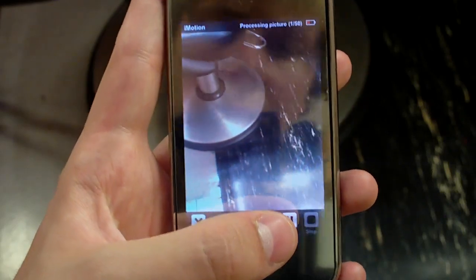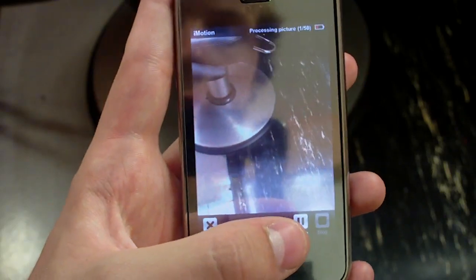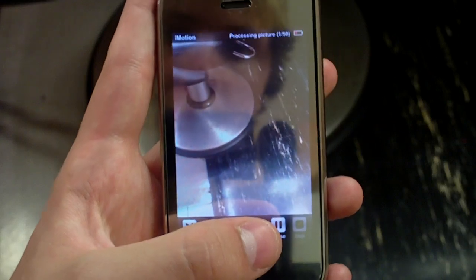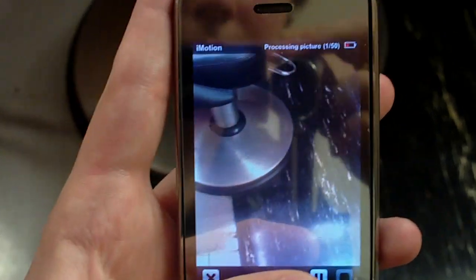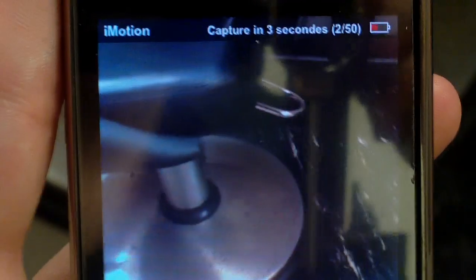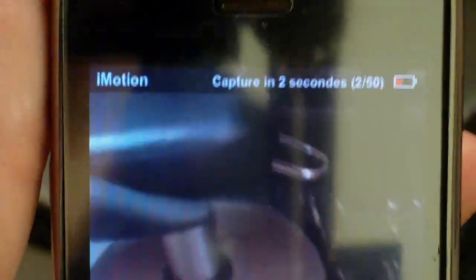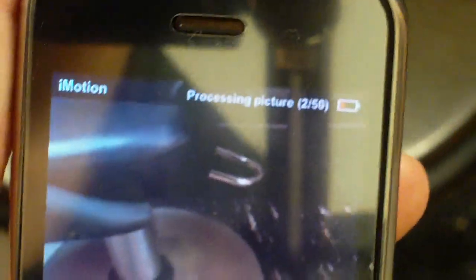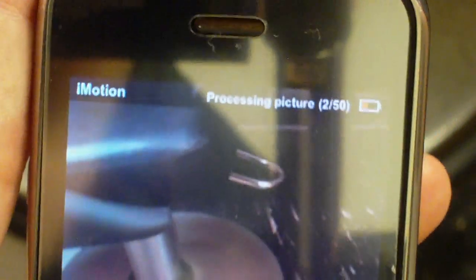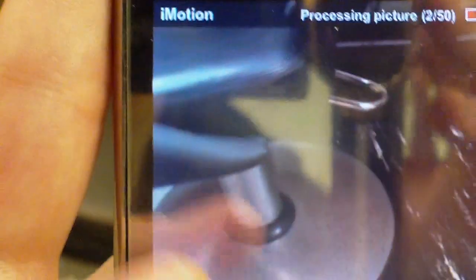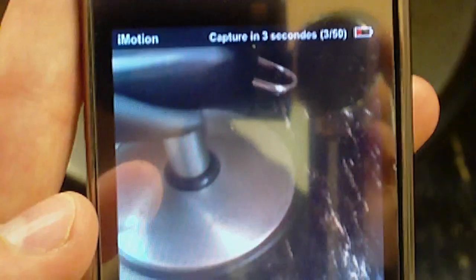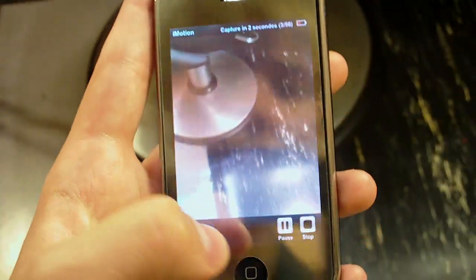Let's take a picture. I'm not gonna actually do anything right now, just taking random pictures. It's processing the picture, then it captures in three, two, one.